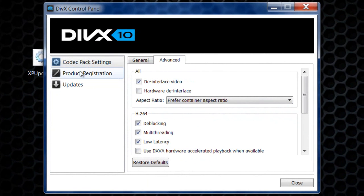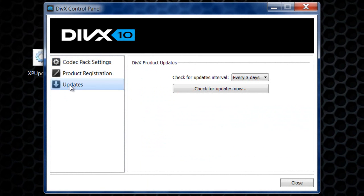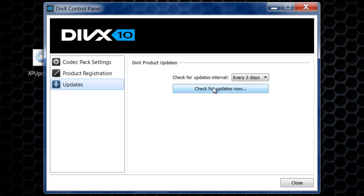Go to updates and click check for updates. You want to update it and install the latest update. I've already done this so I can't show you that part, but just click check for updates, and if it downloads a new one, install it and let it install.